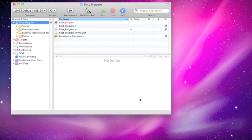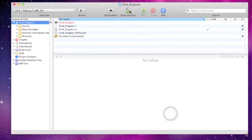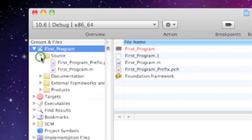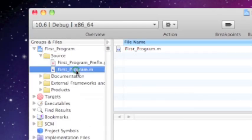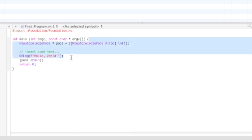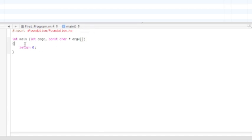Now once you have it all opened up, go to Source, then FirstProgram.m. Now you can delete everything from the braces up until Return. And then here we go. Because that's all just memory management.